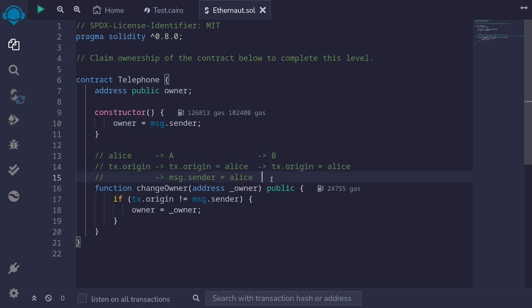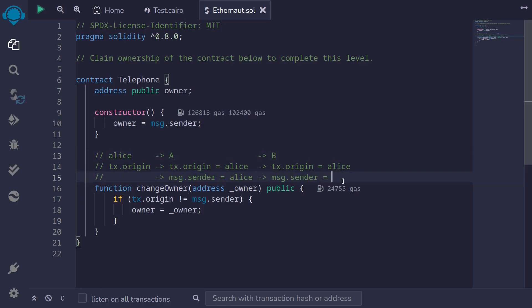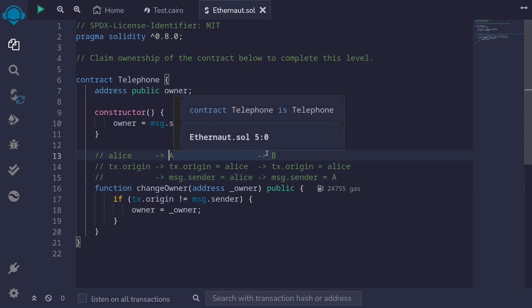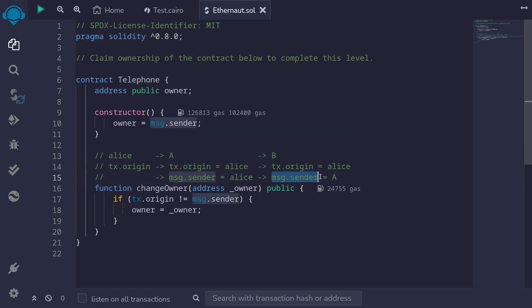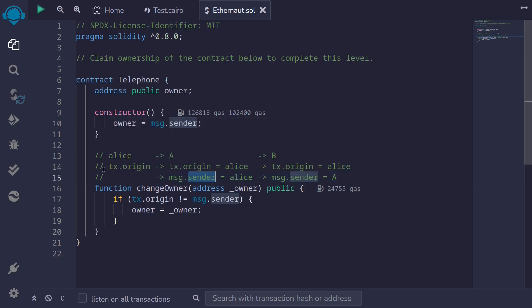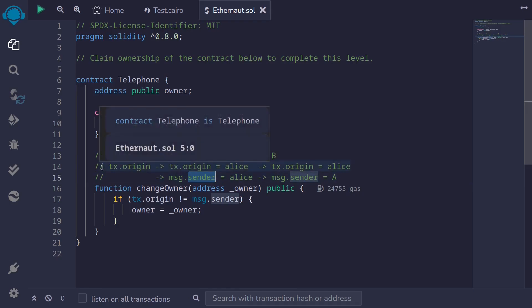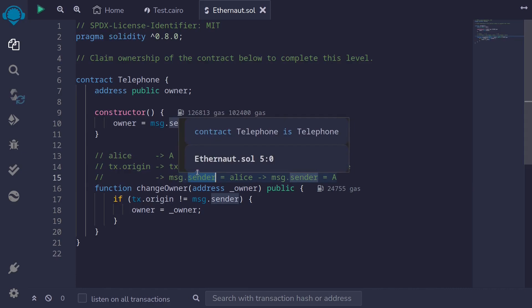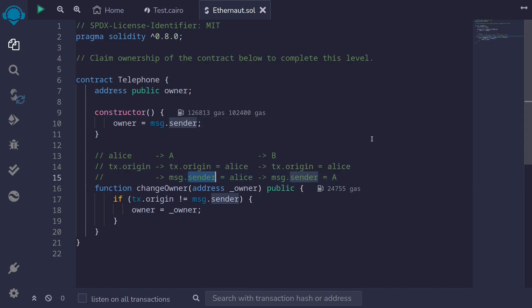Inside contract B, message.sender is the account that immediately called into contract B — that will be contract A, since contract A called into contract B. So message.sender will be contract A. That is the difference between tx.origin and message.sender: tx.origin is the account that initiated the transaction, whereas message.sender is the immediate account that called into the contract. They can be the same, but they can also be different.